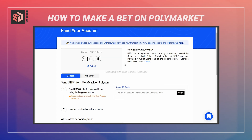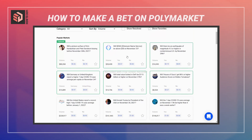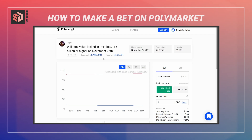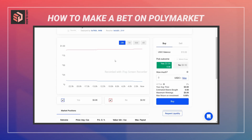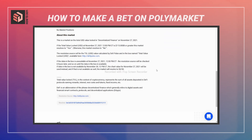That transaction has now gone through and we can see we have a 10 USDC balance. I'll go back to the market section and make a bet on this market: 'Will total value locked in DeFi be 115 billion dollars or higher on November 27th?' An important part to check is the 'About this market' section, which tells you specifically how the market will resolve — under what conditions it resolves to yes or no.